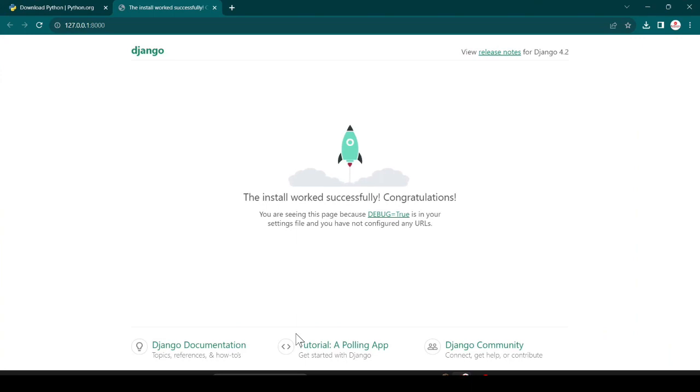Okay, so this is how you can download Python and create your first Django project. Hope you like this video. If you did, please subscribe to my channel, share with your friends, and bye bye.